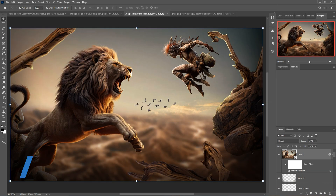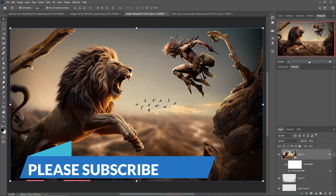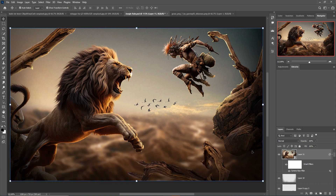The work is done. I hope you like this tutorial. If you like it, please subscribe to my channel. See you soon with a new tutorial. Goodbye.